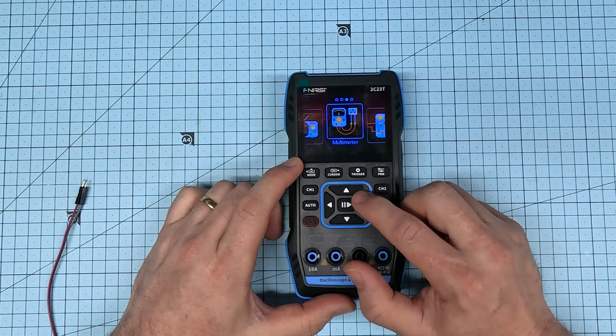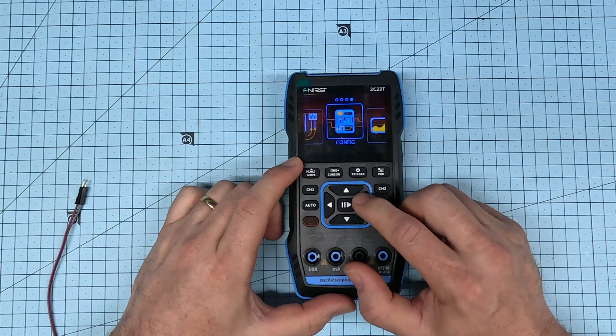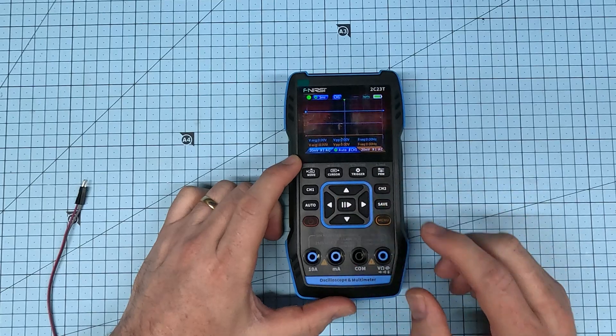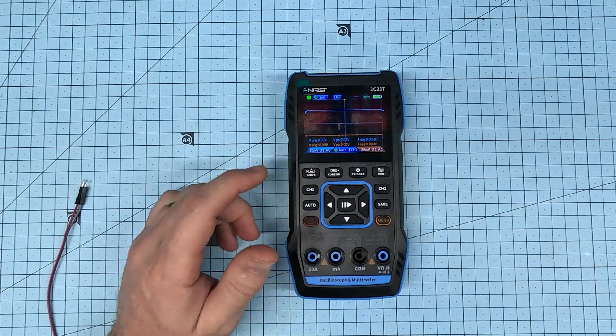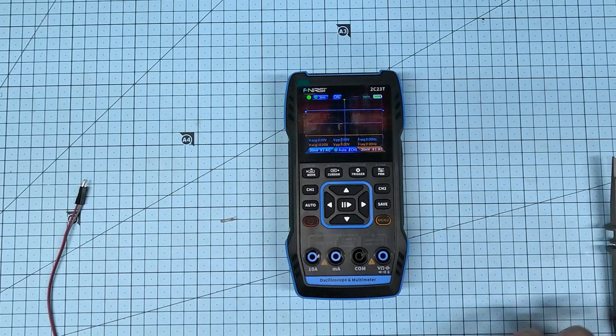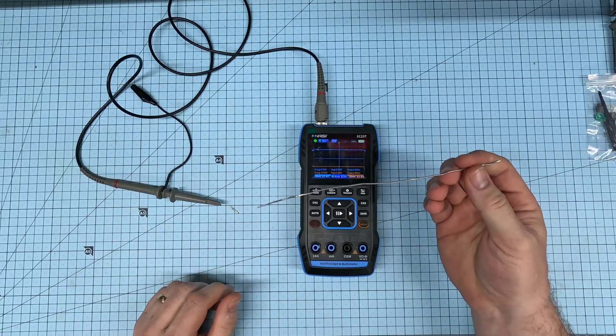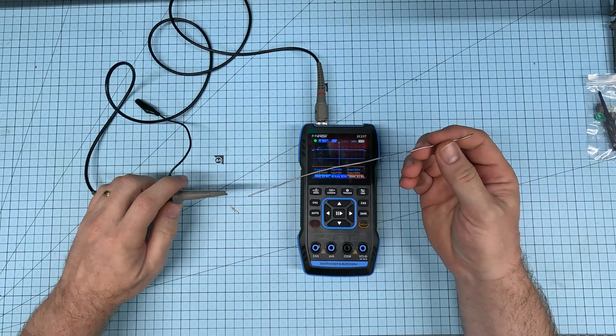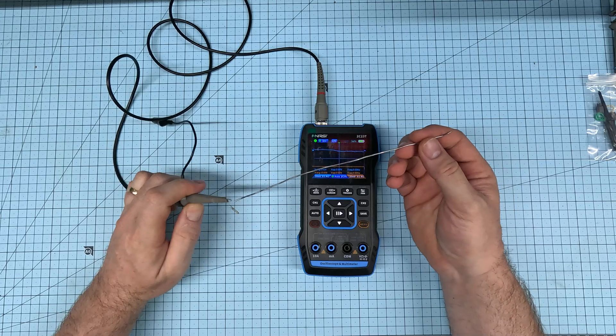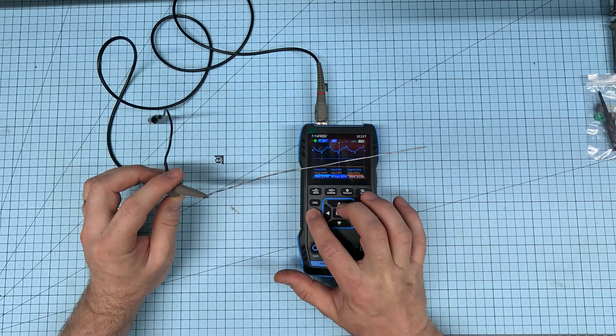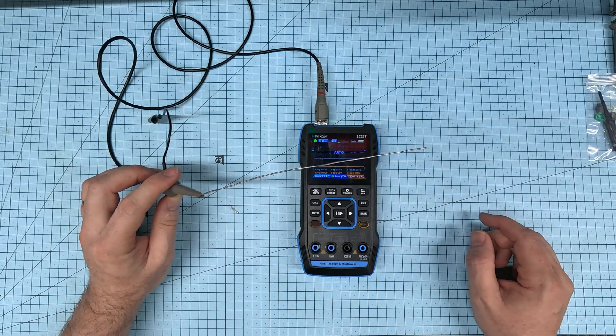I'll just switch over to the oscilloscope here. And I'm just going to plug in a probe to channel one. I'll just take this piece of solder and use that as an antenna. And then I'll hit the auto range button.